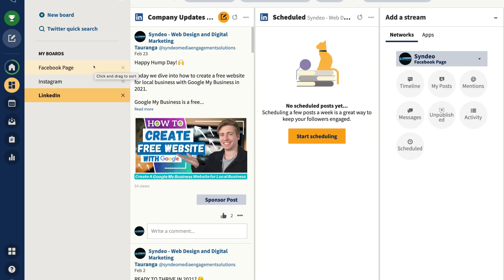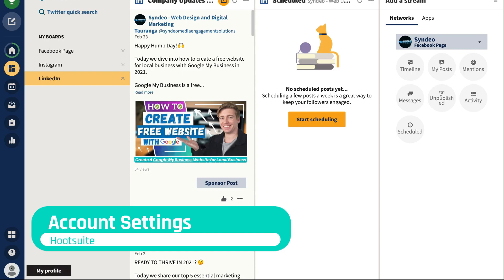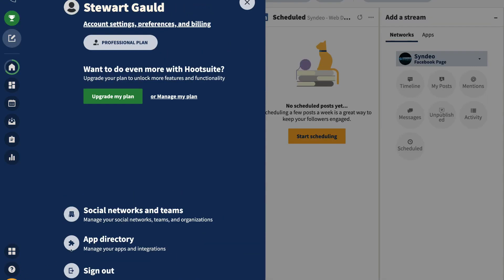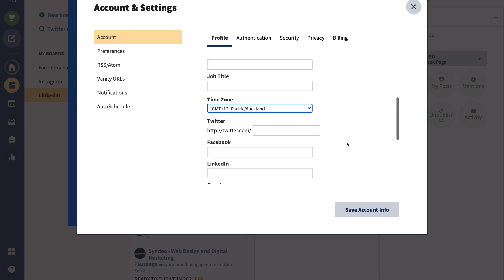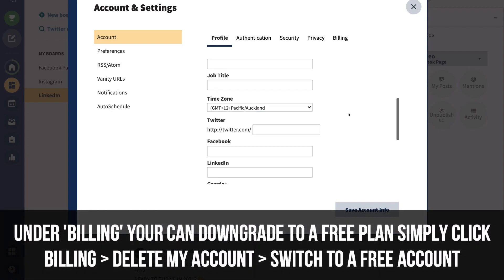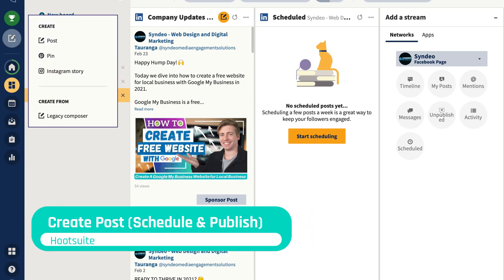Before we show you how to create and publish or schedule a post, let's make sure all account settings are correct. Navigate down to your profile, then click on Account Settings, Preferences and Billing. Under Accounts, navigate down to your Time Zone and make sure it's correct. For example, my audience is based in New Zealand, so I need the Pacific Auckland time zone when scheduling posts within Hootsuite.